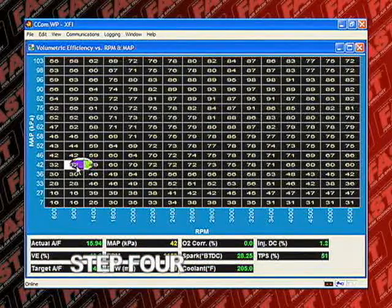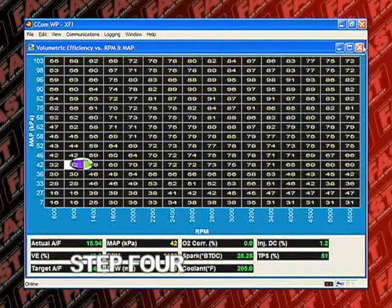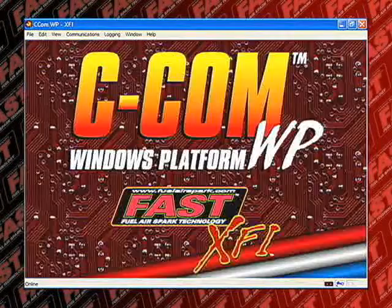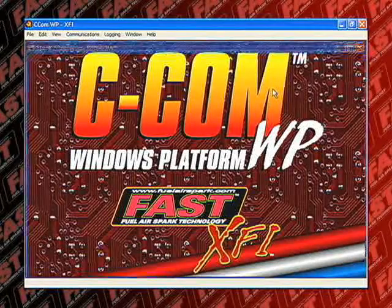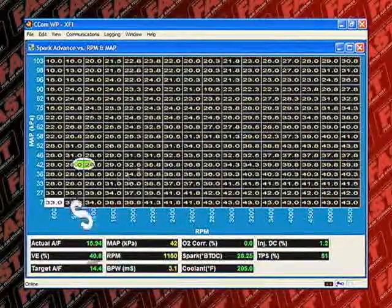Step 4. Next, we'll move to the base spark table. We can now adjust timing to maximize your performance and efficiency.